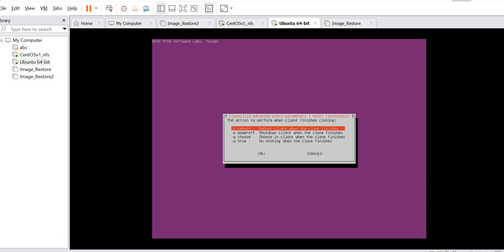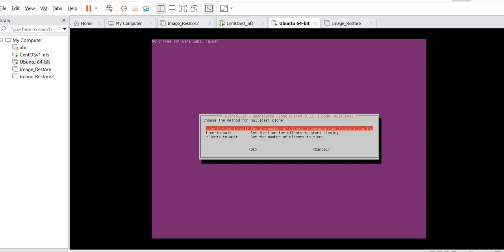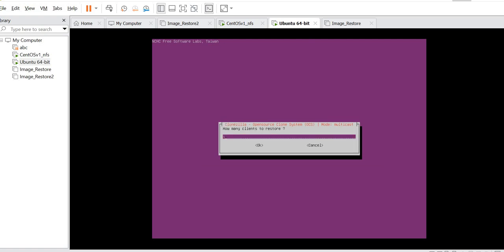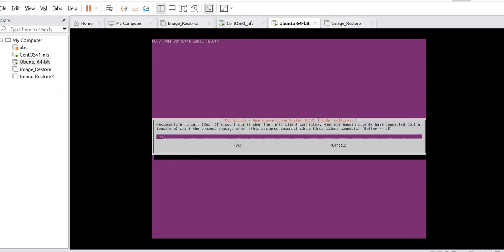This is whether you want to check the image before restoration — in this case for this demo, I'll not be doing any image check. For the action to perform when client finishes cloning, I'll choose the first option. For the method for multicast clone, I'll choose the first option which is client plus time to wait. I need to set the number of clients — I only have two virtual machines to be installed with the image restoration, so I'll choose two. For time to wait, I'm going to set it to 1000 to ensure my deployment is okay.